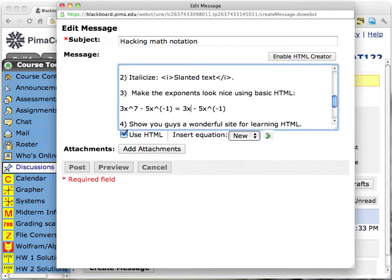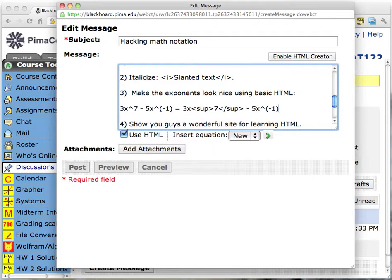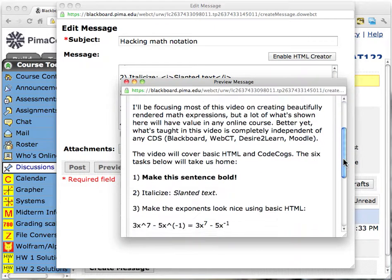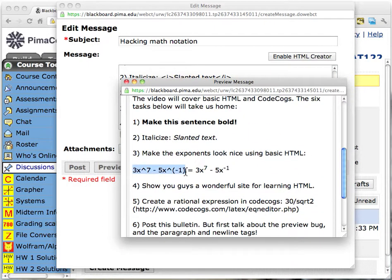That is the superscript tag, and it looks like this — SUP for short, superscript. Then comes the exponent, and then the almost identical closing tag. So that will be read by the machine as 3x to the seventh power. I also wanted to show that it can do negative exponents — again the opening tag, the exponent, and then the closing tag, telling the software to stop making exponents right there. Let's do a preview and scroll down. You can see here is the horrible notation, and here is a much nicer way of looking at this expression — it's so much more readable.